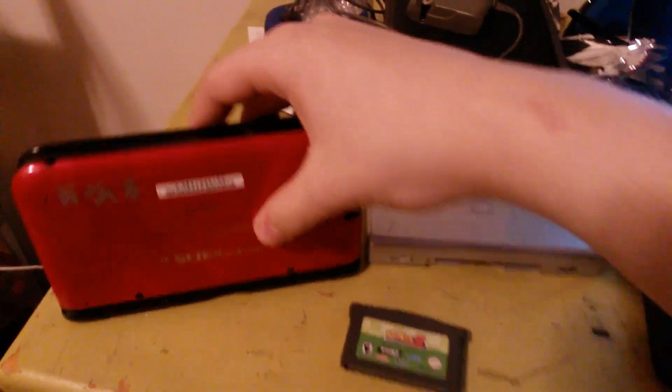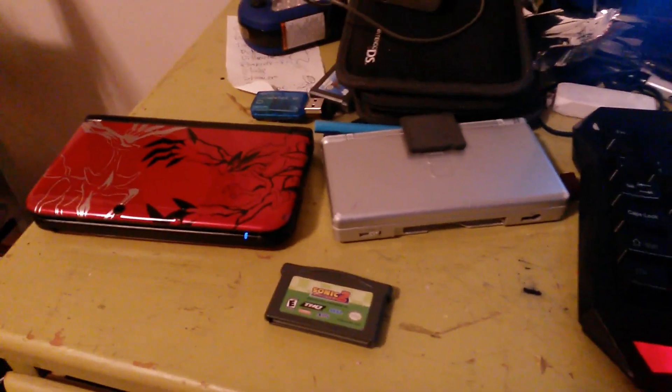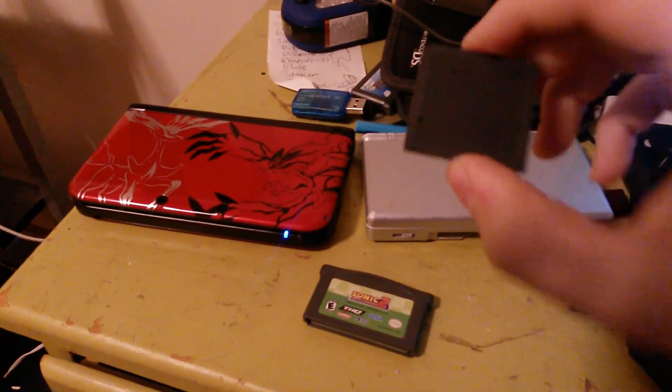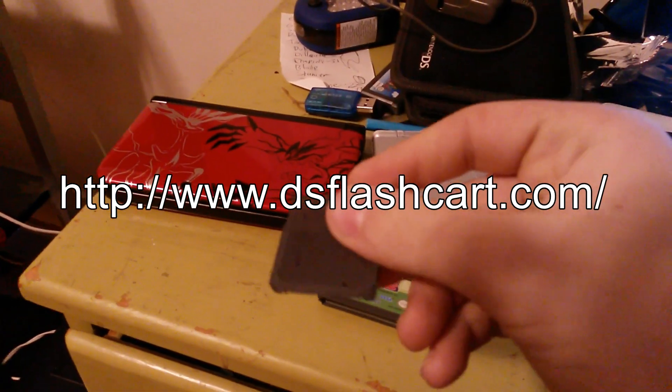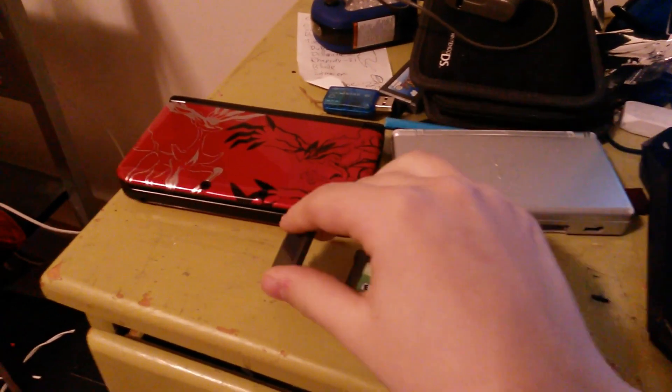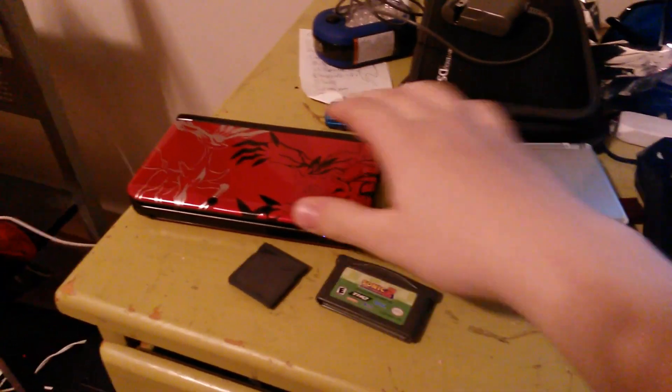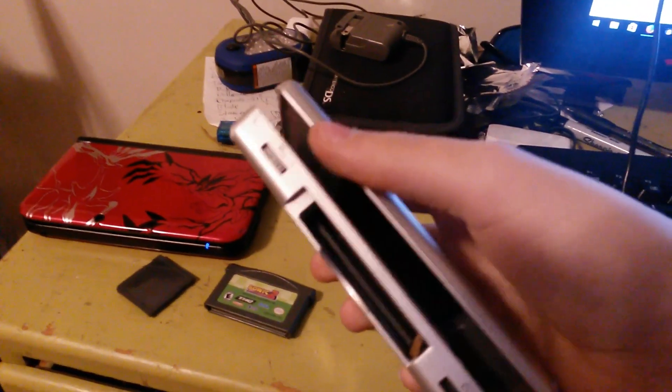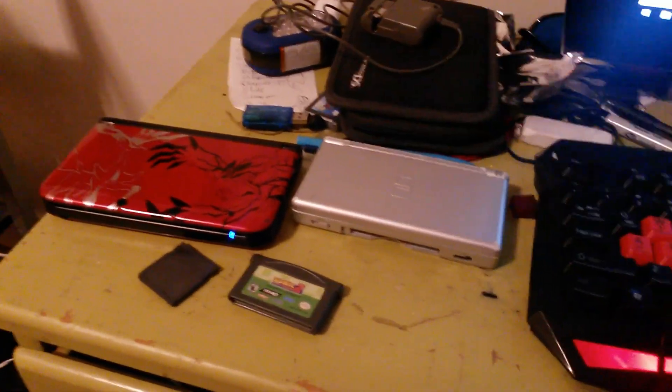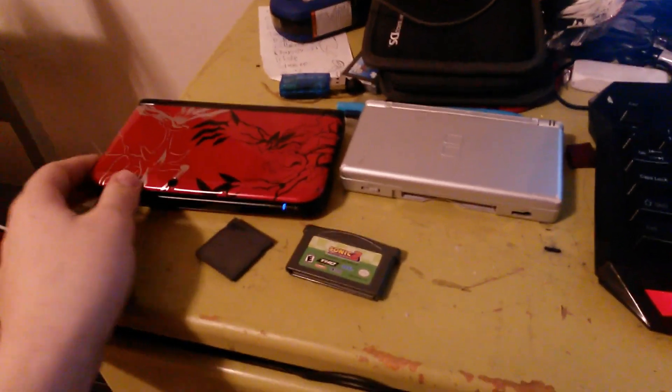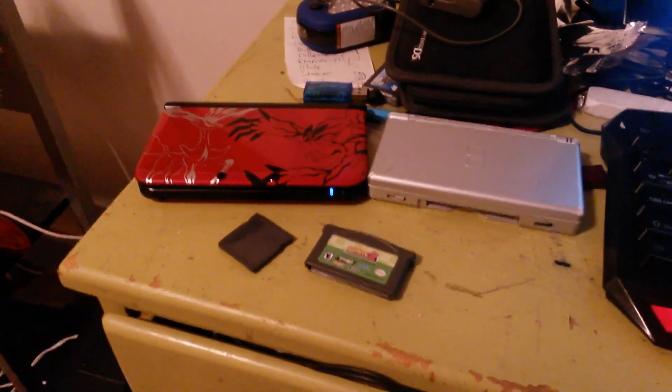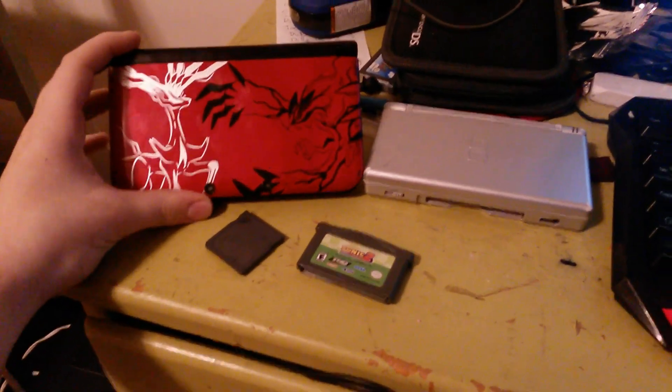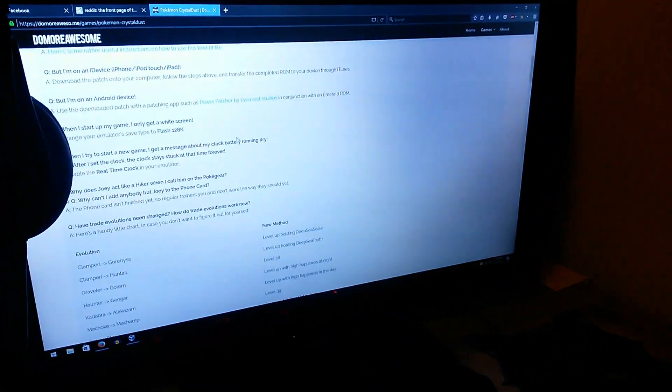Now, obviously, it doesn't have a Game Boy Advance slot, so you're not playing it off the cartridge directly. What you're going to need for this is an R4i or similar flash cart for the original DS, a Game Boy Advance game, a 3DS, a DS Lite or original DS, a soft modded 3DS because you're going to need a way to install CIA files, and you'll need to use a Windows computer.